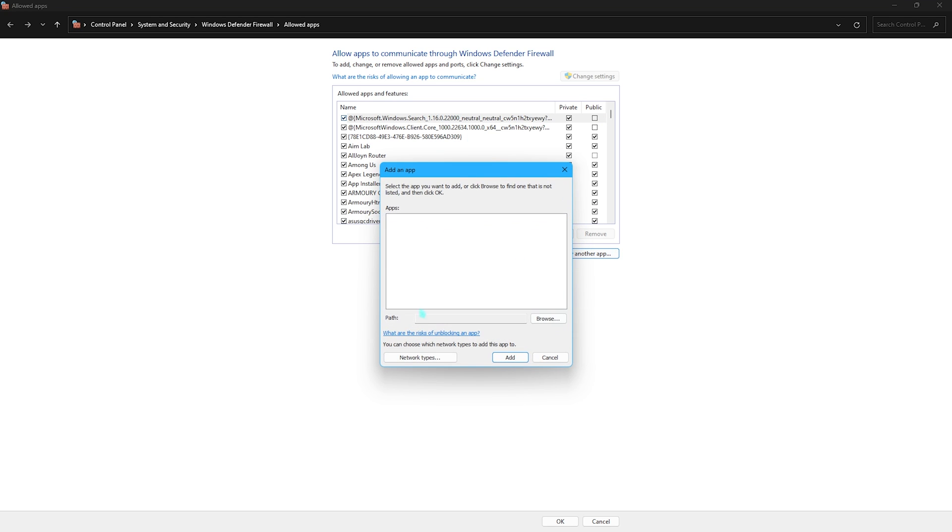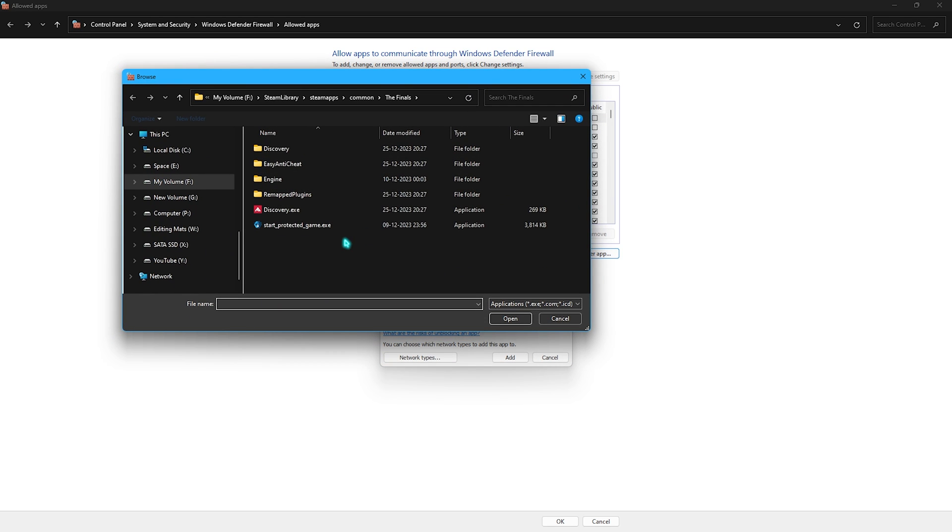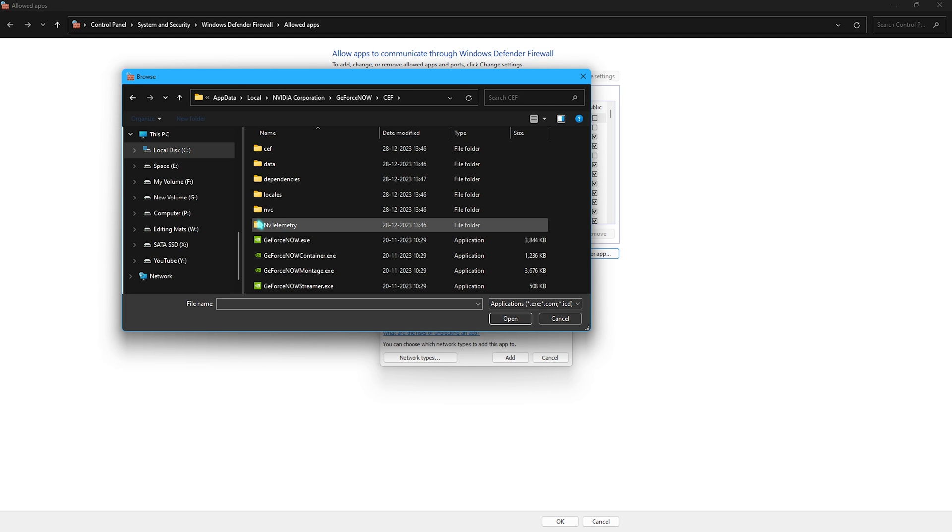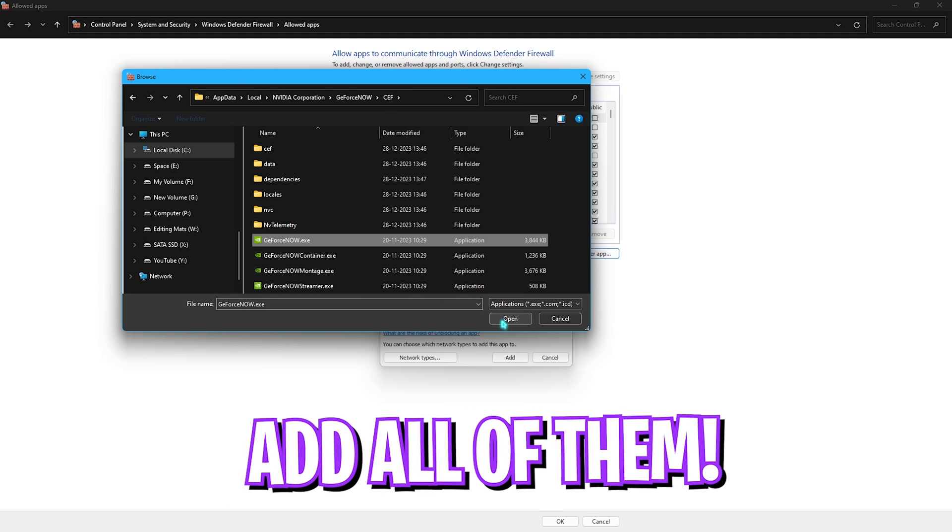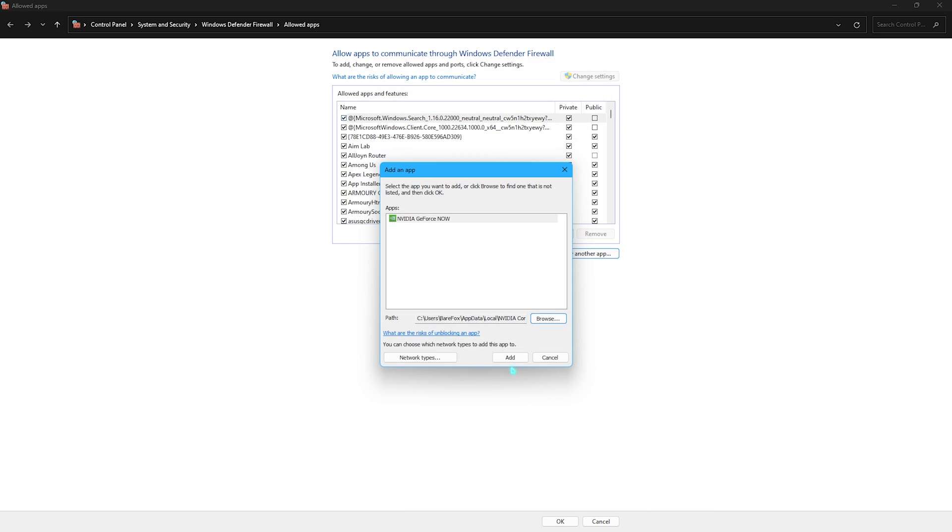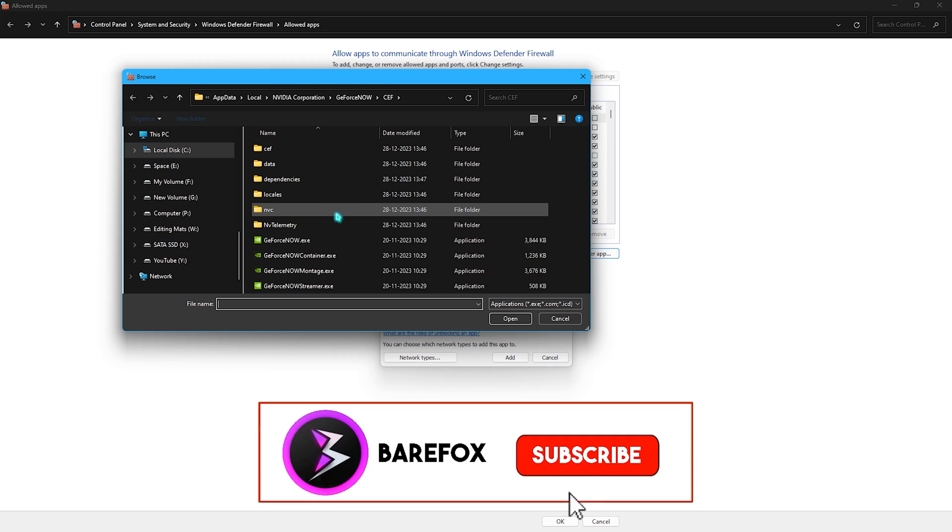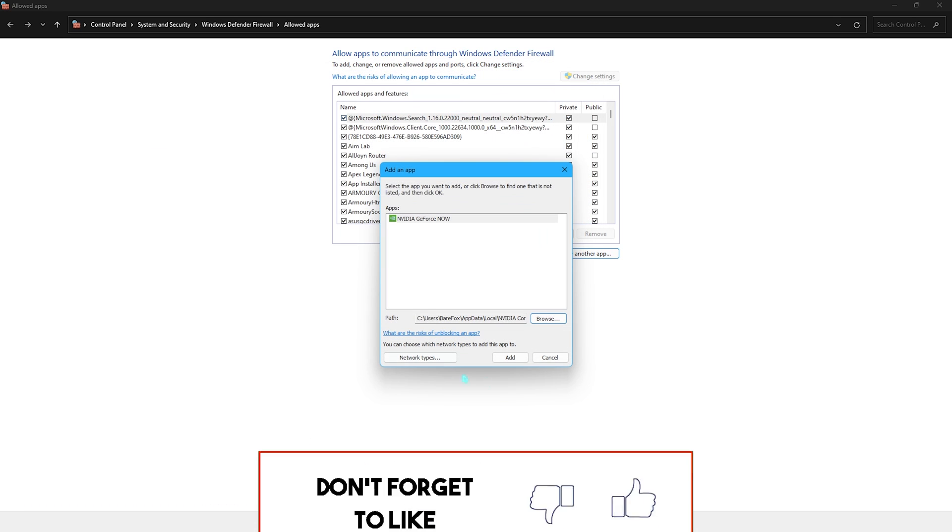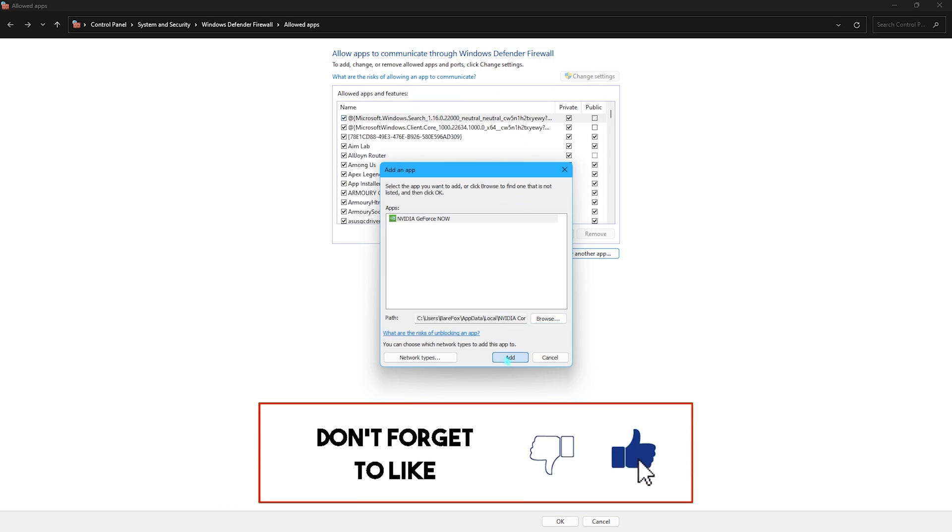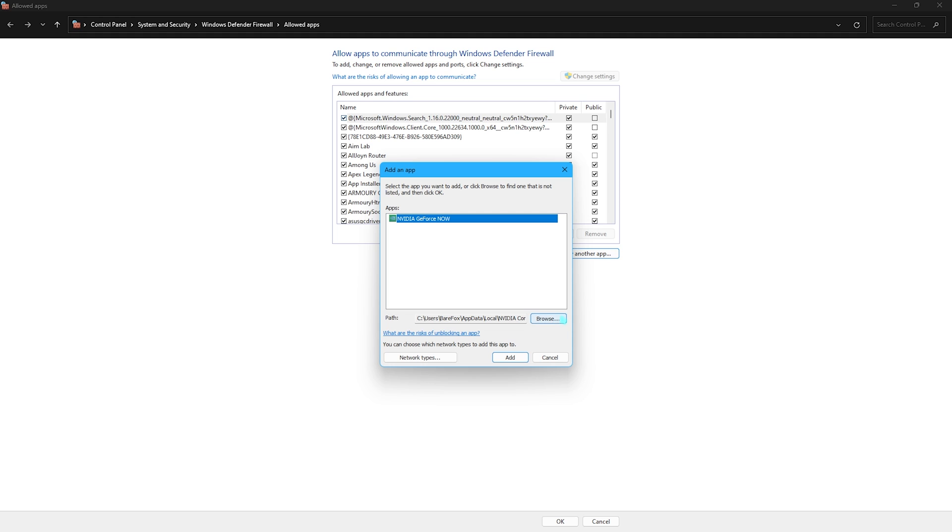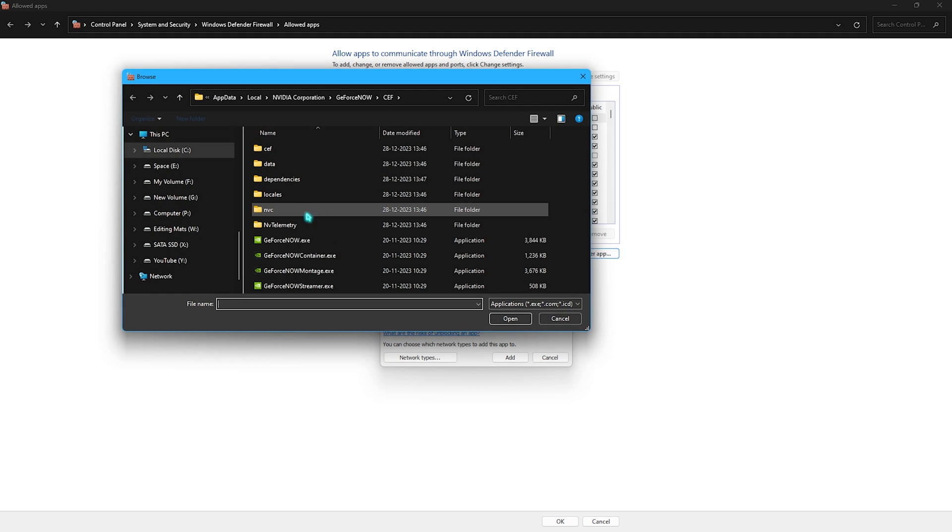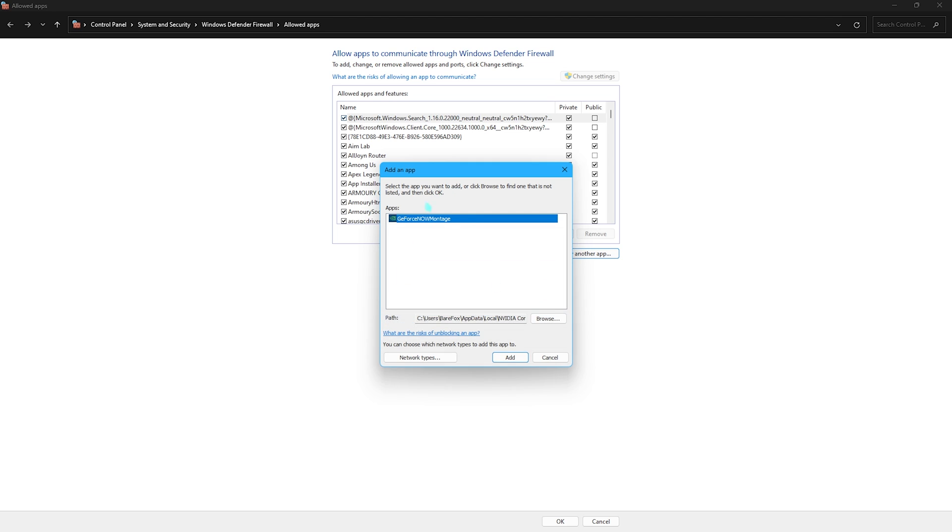This window will open up, you have to click on the change settings button and then click on allow another app. Click on browse button and go to the installation location of GeForce Now. Click on GeForceNow.exe, click OK and then add. It's already added for me so I'll click browse again and add the streamer.exe, then click add. Go to the browse button and add the montage.exe as well, click add and that is also added.